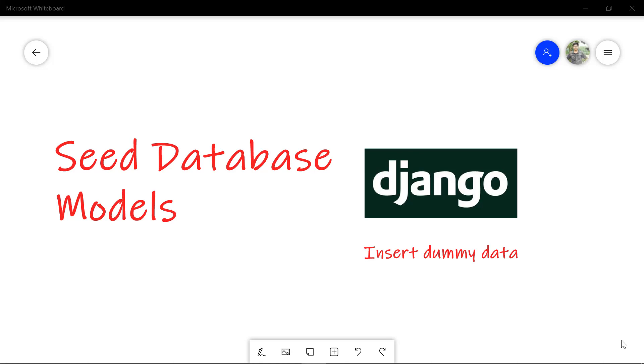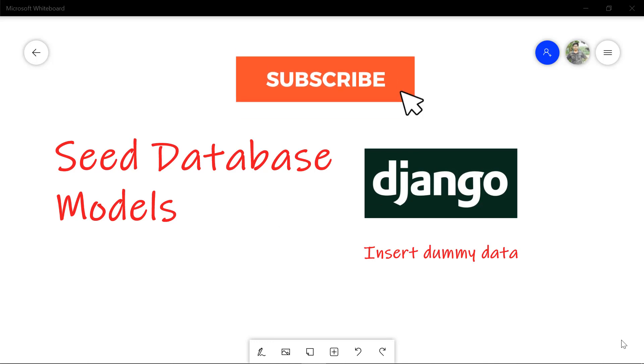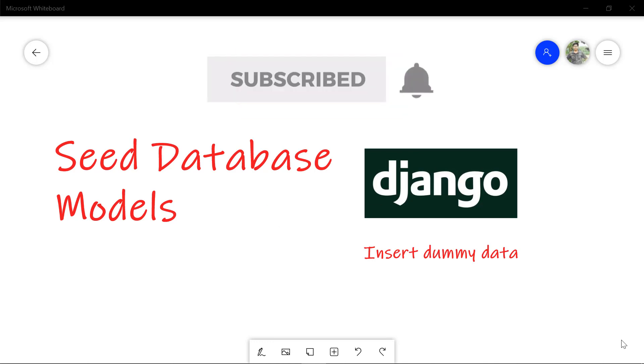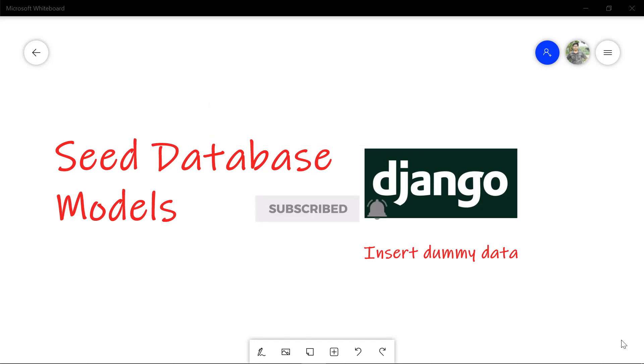Hey, this is Jasim from CodeBand, and in this video we're going to show you how to seed database models in Django, or in other words, how to insert dummy data into Django models. If you haven't subscribed to my channel yet, please subscribe and click the bell icon. Without any further ado, let's jump right into it.